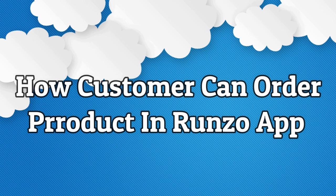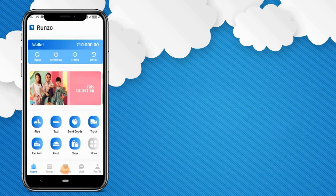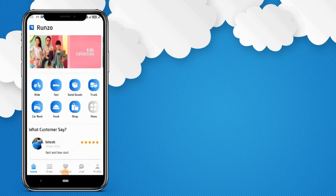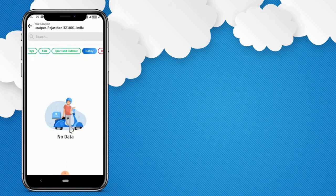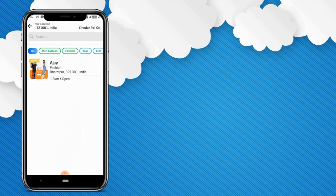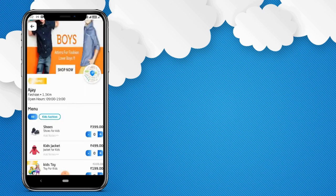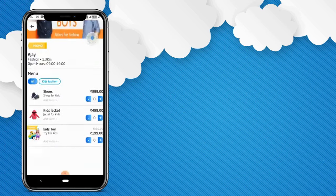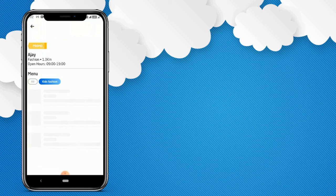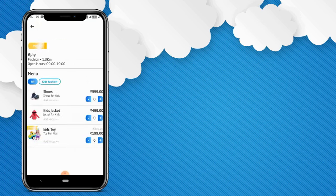Now let's understand how a customer can order products using the Runzo application. Click on shop — there is one store available in this category. You can see different categories available here. Click on this shop. By using the map button, the customer can see the shop location on the map. The customer can add products to cart by clicking the plus button.